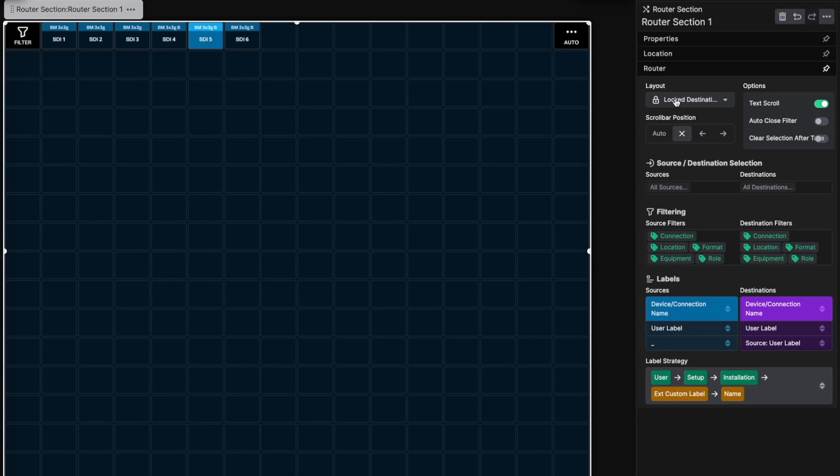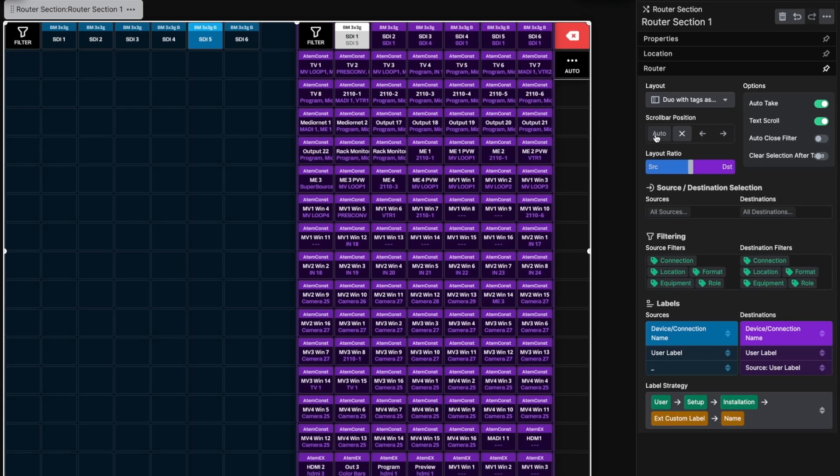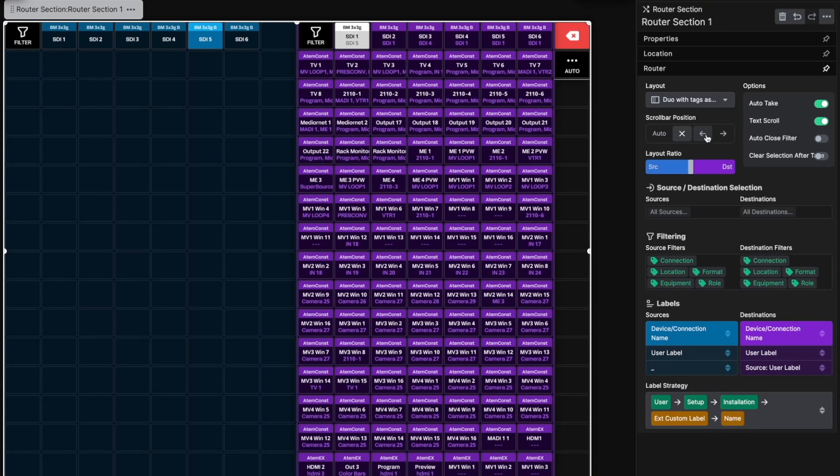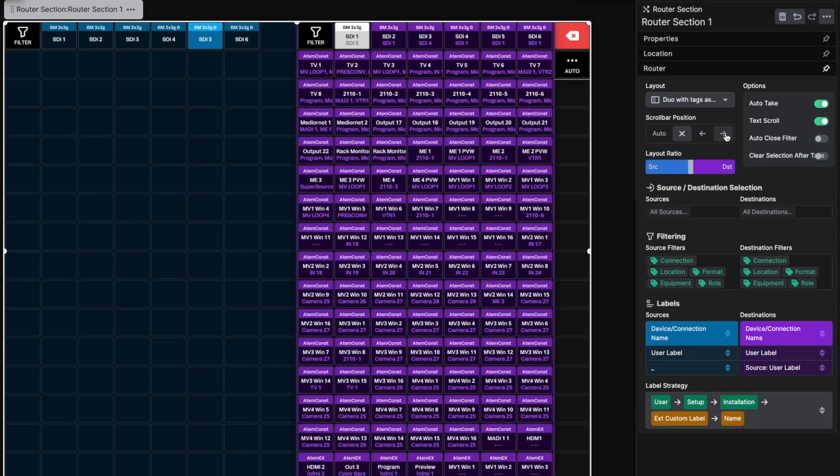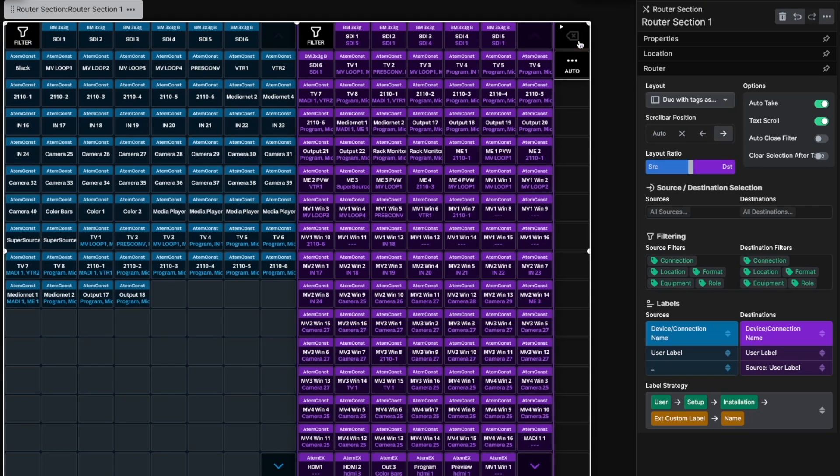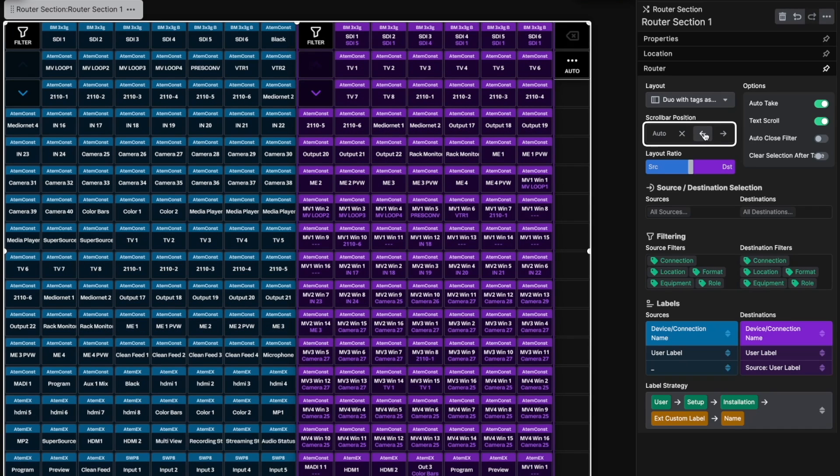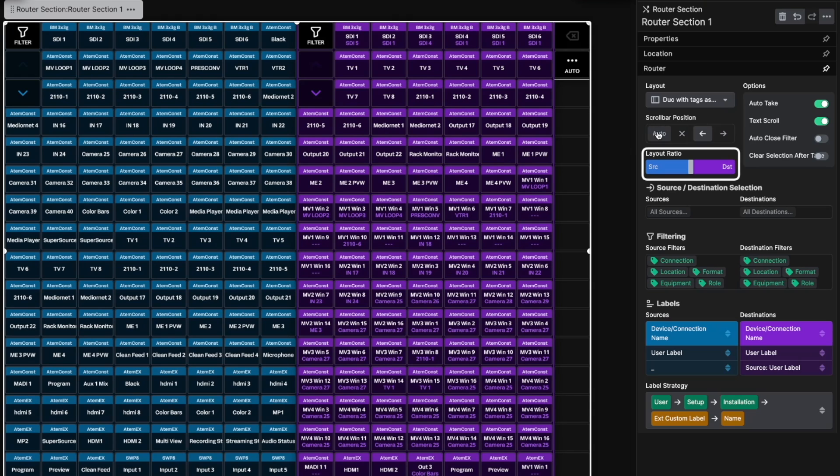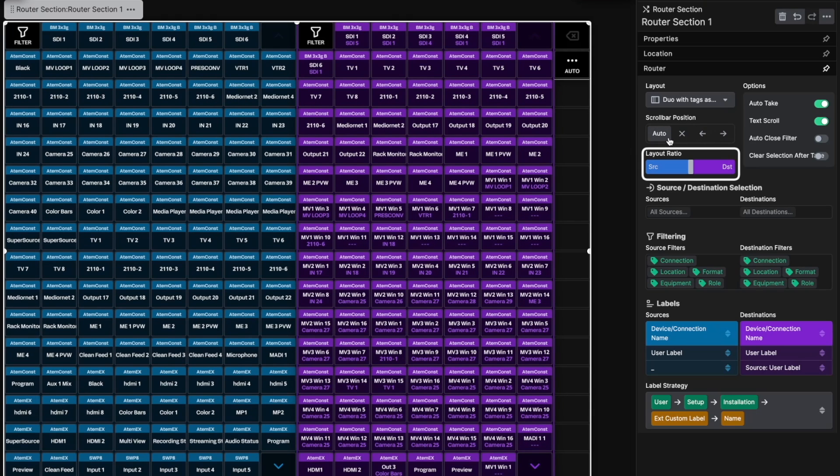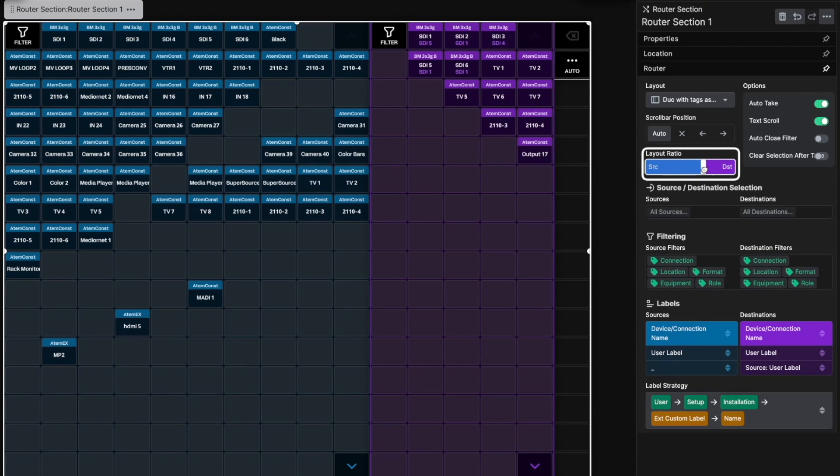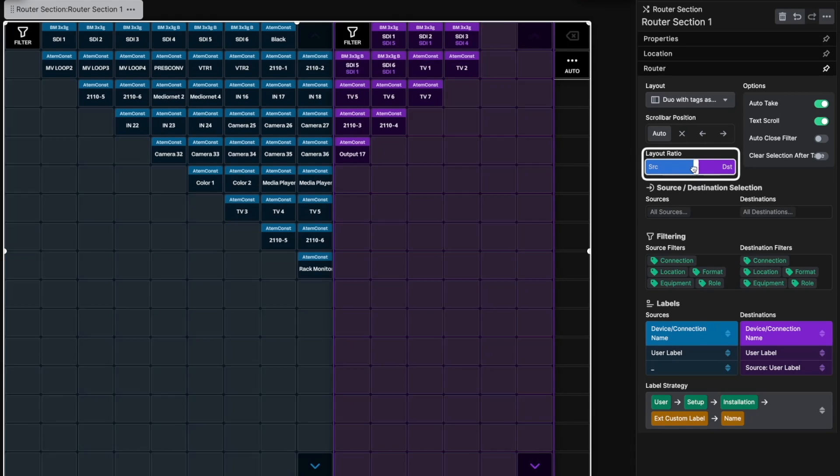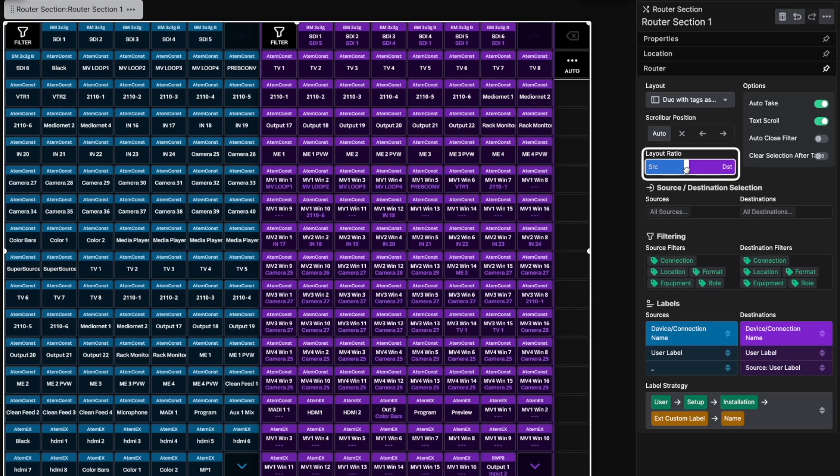The Router section is scrollable by default, but it does not show any scroll buttons unless enabled. You can turn on the scroll bar by using the scroll bar position buttons right here. The Layout Ratio slider moves the divider between sources and destinations, great for adjusting uneven distribution between them.